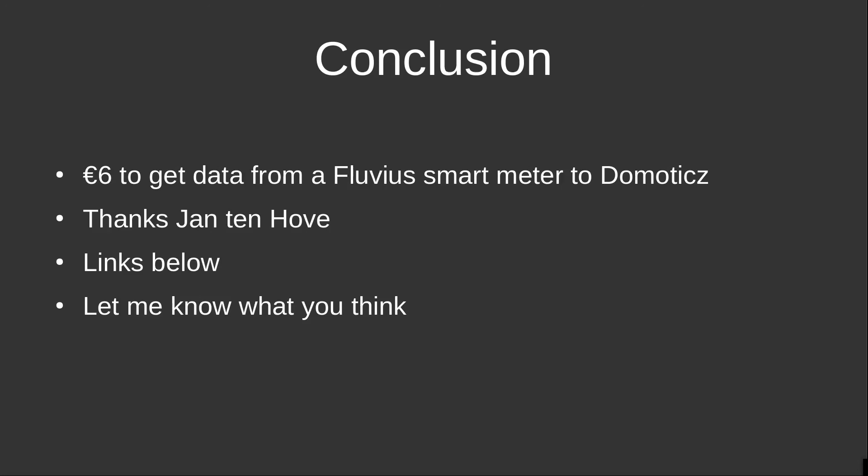You will find all the links to all the information I refer to in this video below, underneath this video. Please don't hesitate to leave your comments to let me know what you think. Thanks very much, goodbye.